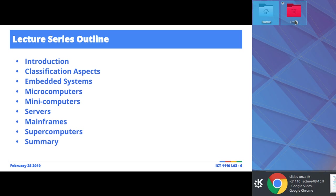I'm told UNZA used to have massive mainframes, and apparently they're still there. It would be nice to visit them as a group as part of the lab, to go and see how a mainframe looks. You can also go online and search for mainframe on YouTube to see some examples. We'll wrap up with a summary — it's a pretty short class today.